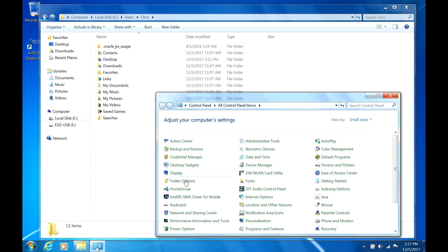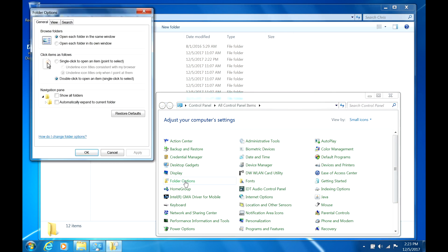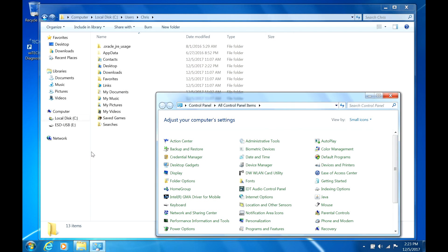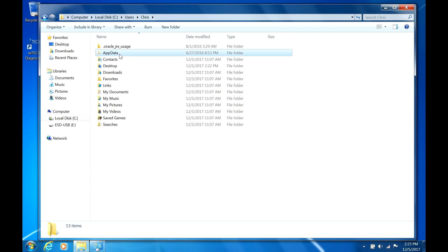If the AppData folder does not display, navigate to Control Panel, Folder Options, and View. Then select the radio button for Show Hidden Files, Folders, and Drives.